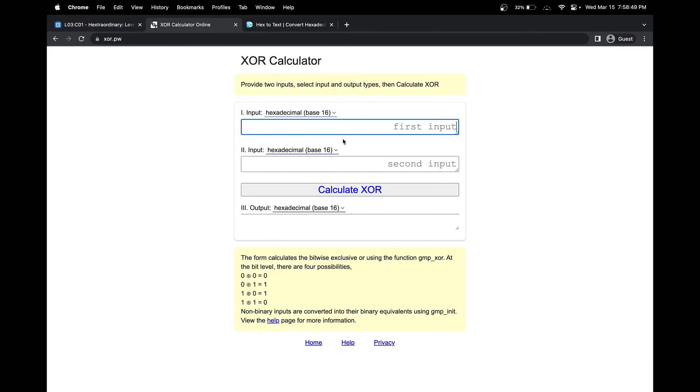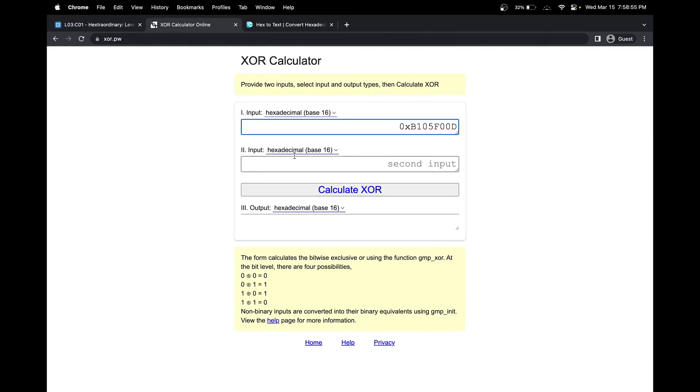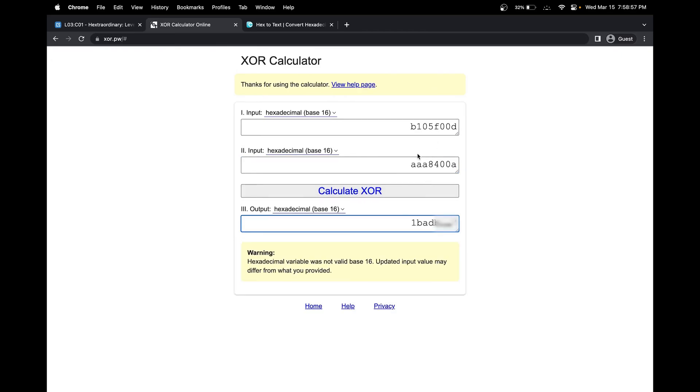So we can actually remove the 0x prefix. That just indicates to us that our code is starting like that. Let me calculate it, and it automatically removes it for us.